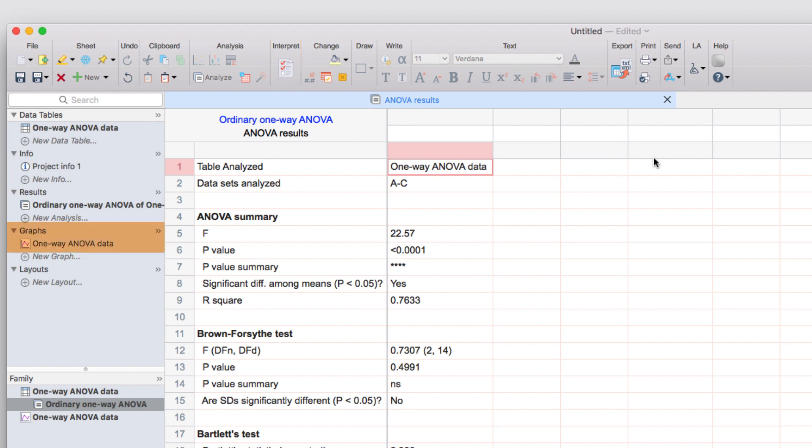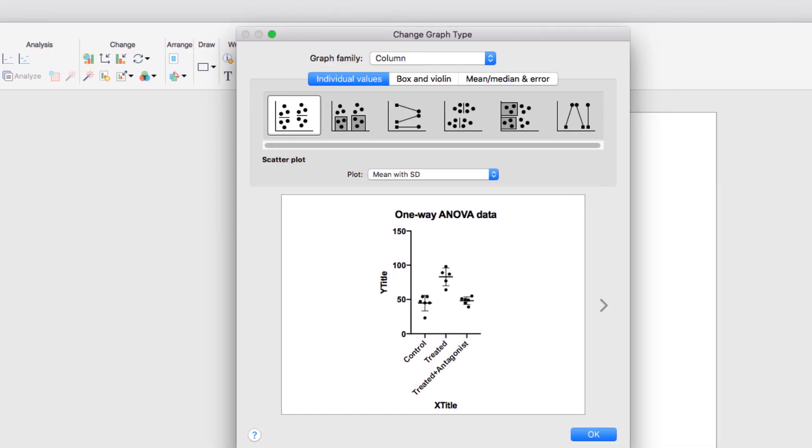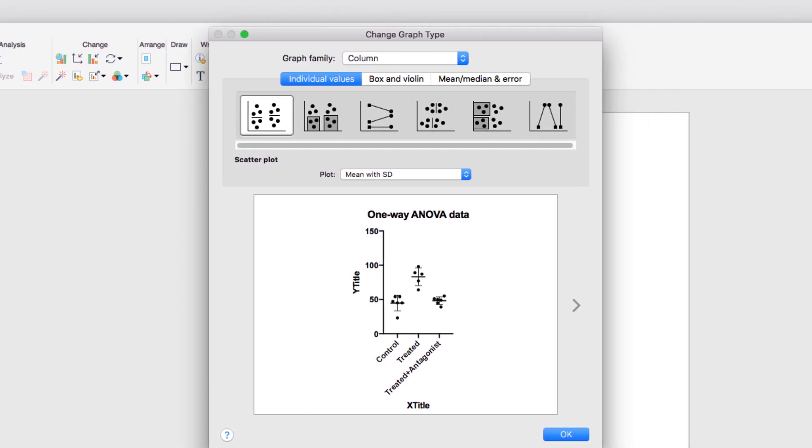Finally, let's look at the graph of our data by clicking on the graph sheet for One Way ANOVA in the Navigator panel. The first time you navigate to a graph, the Change Graph dialog will appear. This allows you to select the kind of graph you'd like to use for your data and shows a range of available styles based on the type of data table your data are in.